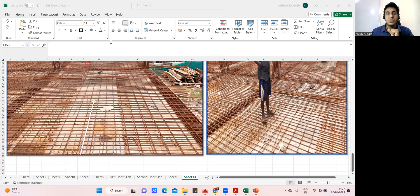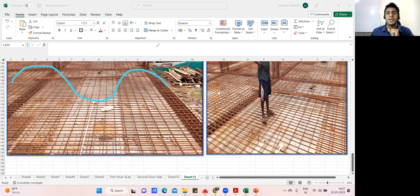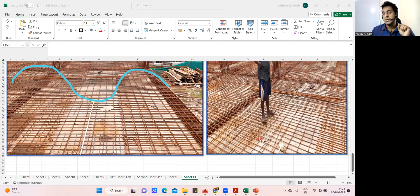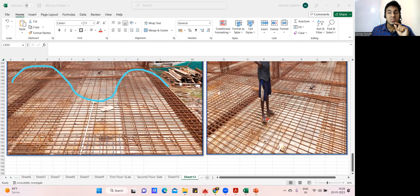Why does the chair bar have to be provided? If you plot the bending moment diagram of the beam-slab junction, you have a negative bending moment, then a positive bending moment, then again a negative bending moment. A negative bending moment means you require top steel. Now look at this — they have given a chair bar here but there is no chair bar here. Imagine a person of 50 kg standing on the top steel — whatever top steel you have provided has gone to the bottom.